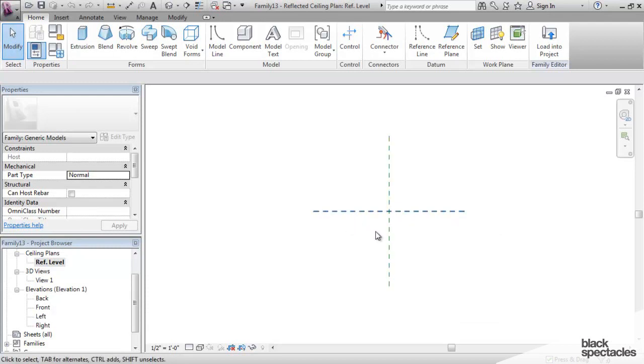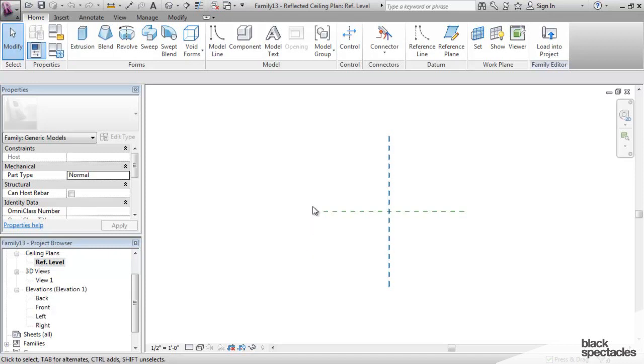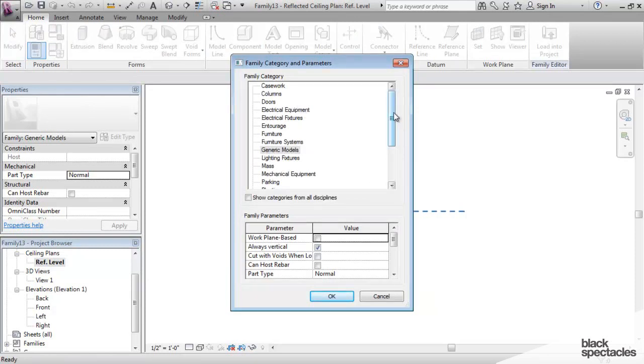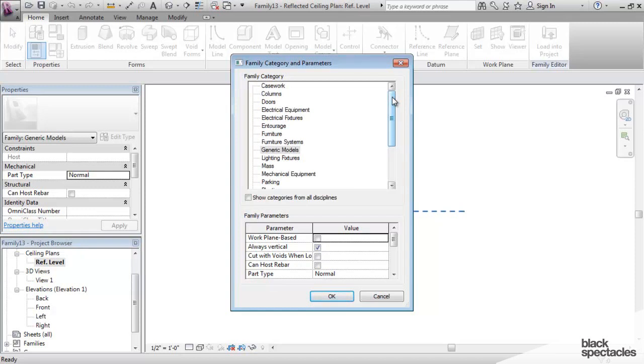But right now, this is a Generic Model family, because I opened up the Generic Model template. So how do I switch it from a Generic Model to a piece of Casework? It's a very simple process. You just go up to the Home tab, click on this tab, or this button right here, and it lists all of the categories that you can switch.